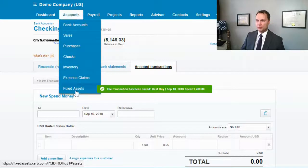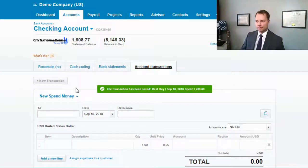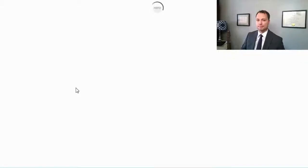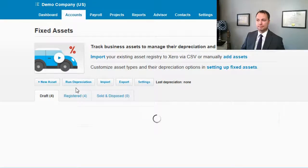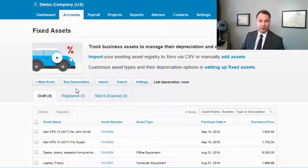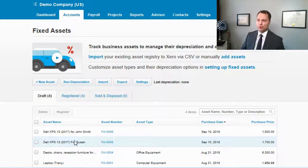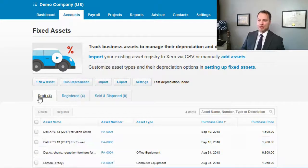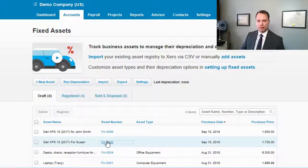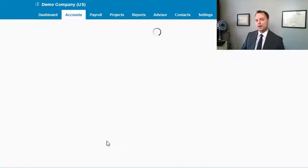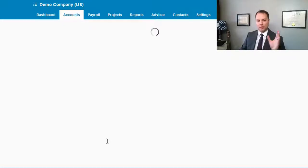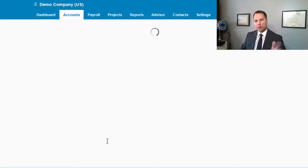Going back to fixed assets, you can see the recent one we put in for Susan is now here — the Dell XPS 13 2017 — showing as a draft asset. That's really nice because it makes it much easier to reconcile what you have in your fixed asset ledger to your balance sheet. There's also another report we'll go over later that helps with reconciliation.